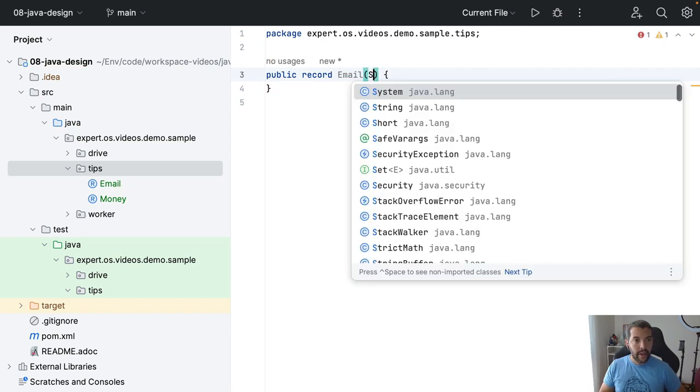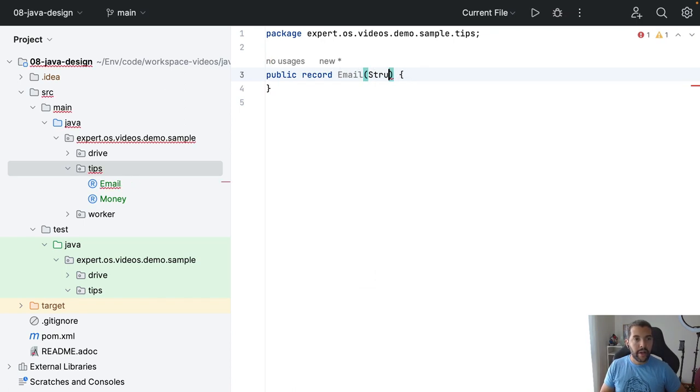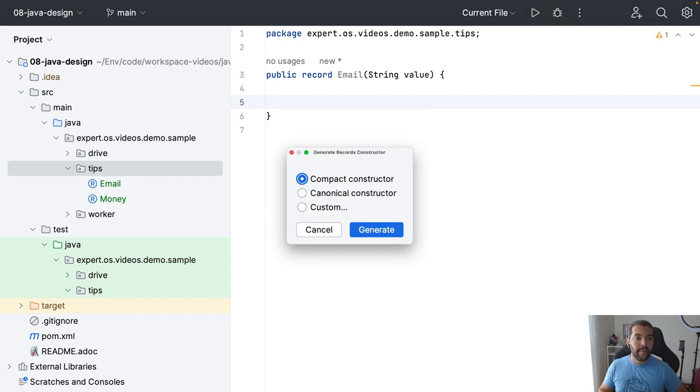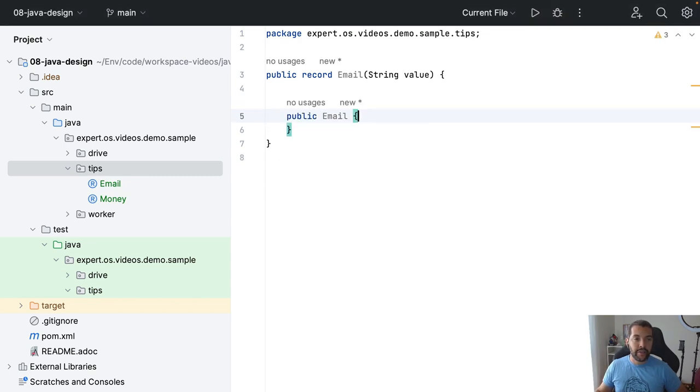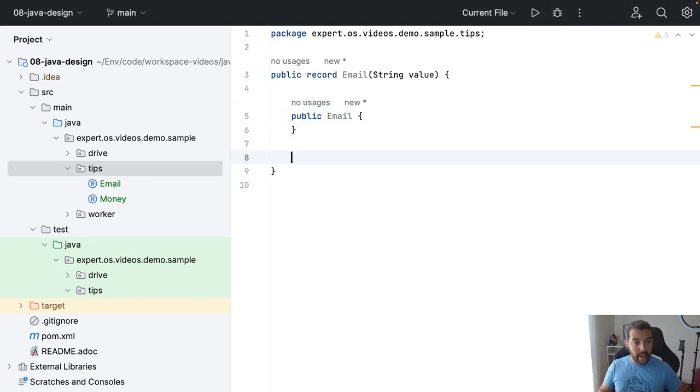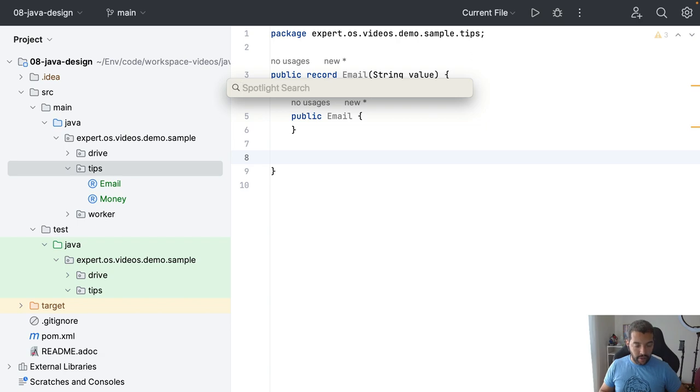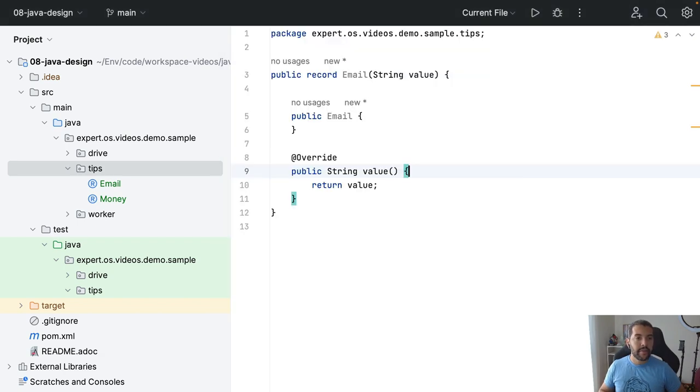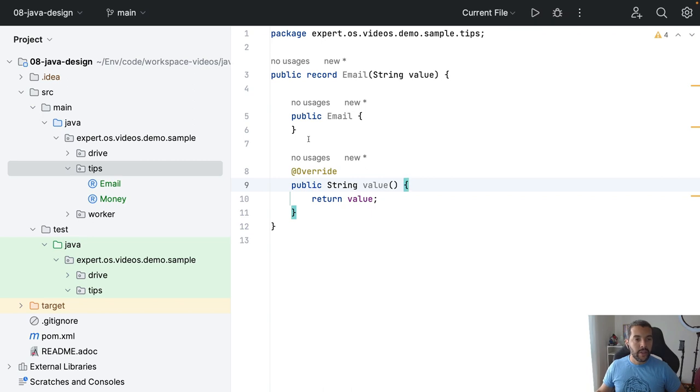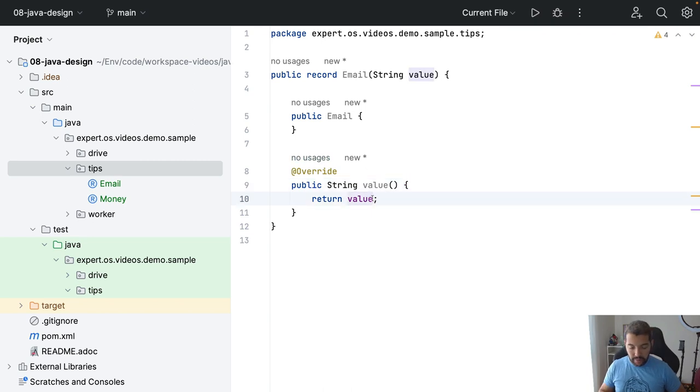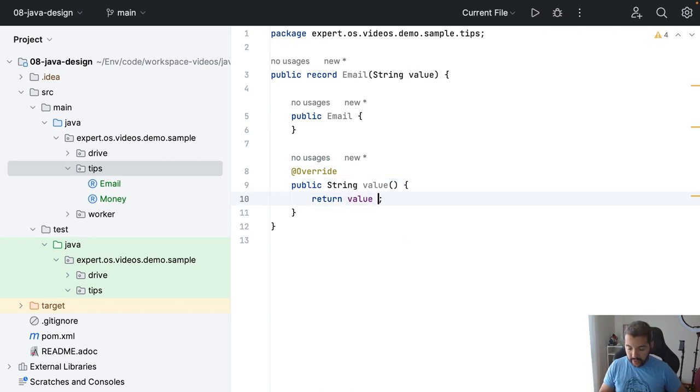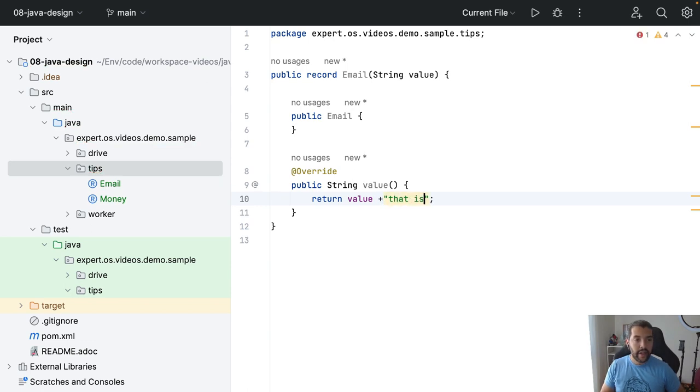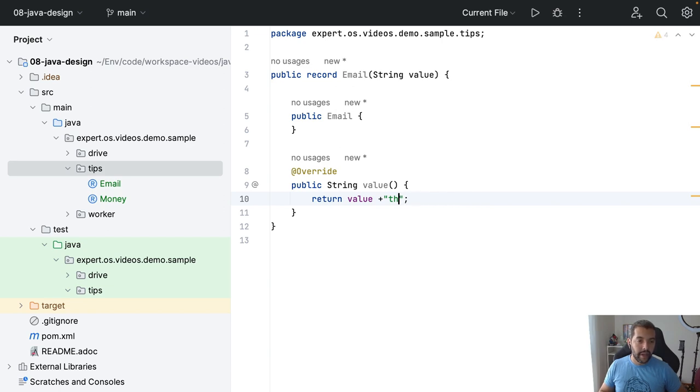And what can I do here? Value, of course. As I said, I can put validation here and then I can overwrite the getter method. So I can put email and some overwrite information here like 'is my email' or something like this.